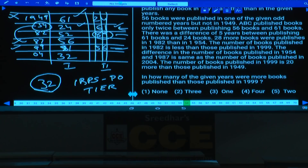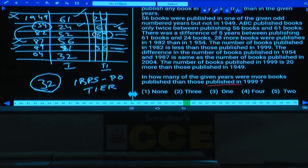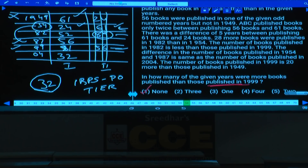Question 54: In how many given years were more books published than in 1999? 1999 has 81 books, which is the highest. In none of the given years were more books published. Answer: choice 1.